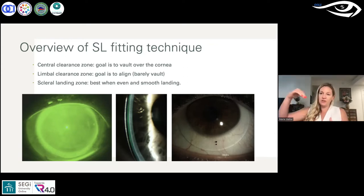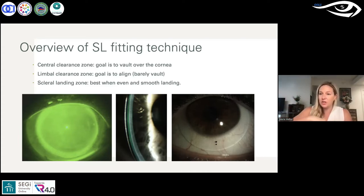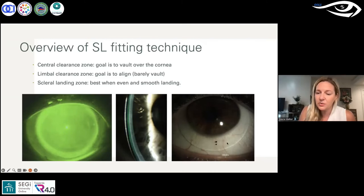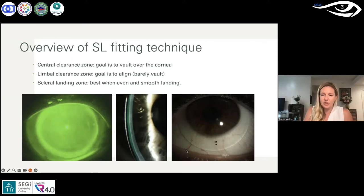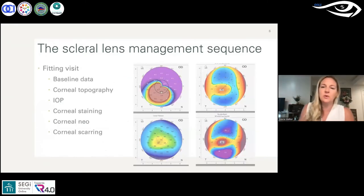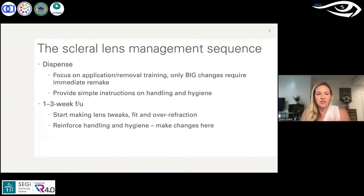If you have a lot of limbal clearance, you either don't land until the very edge of the lens — which impinges the landing area — or you land so sharply onto the conjunctiva that it impinges just inside the lens edge. On the right-hand image, a lens that looks pretty good has blood vessels uninterrupted going through to the conjunctiva. I'll talk more about the scleral lens management sequence when we're actually doing the cases.